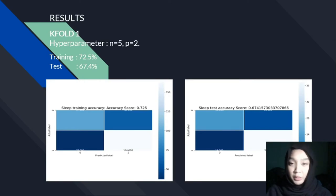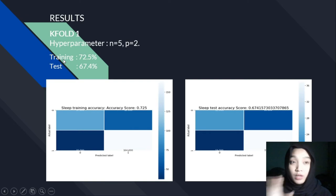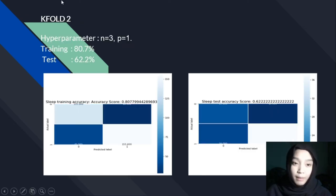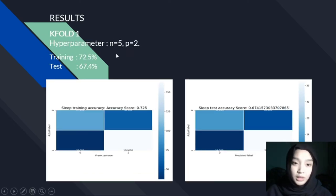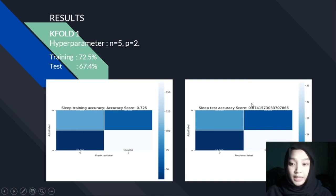Assalamualaikum. My name is Nureshki. I will be explaining the results of our project. We have done four cross-validations. The first one is K-fold 1. We set the hyperparameters N equals to 5 and P equals to 2. We achieved a training accuracy for K-fold 1 of 72.5%, and for the test accuracy, 67.4%.